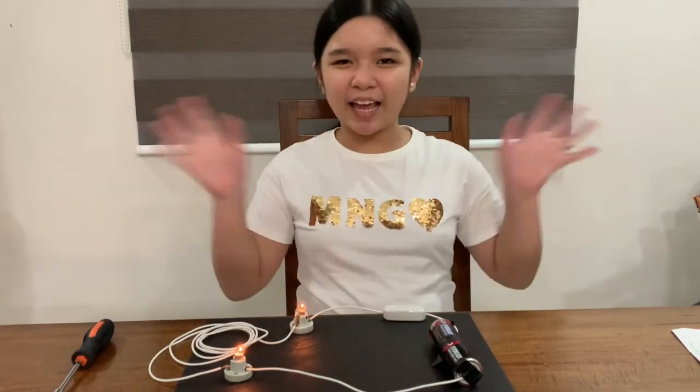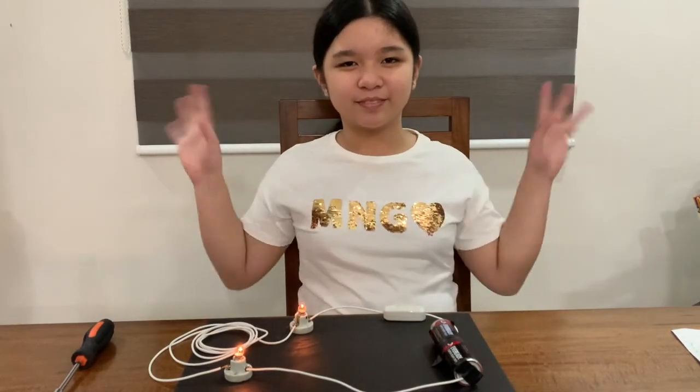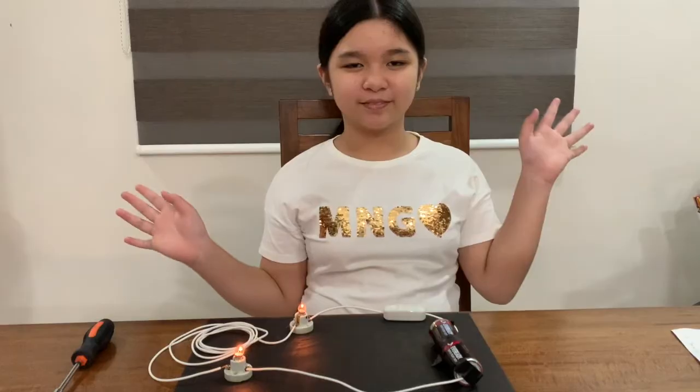Thank you for watching. See you on my next project. Bye-bye!